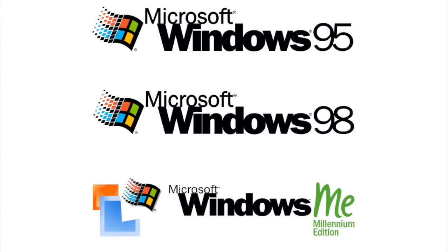On the home user side of things, we have the Windows 9X line, which includes Windows 95, 98, and ME, or Millennium Edition. All non-NT versions of Windows are limited to 32-bit x86 processors.